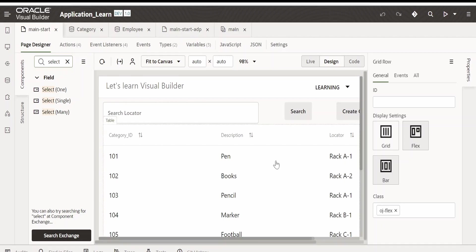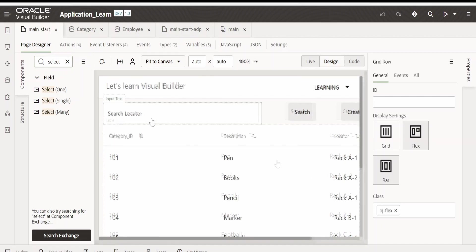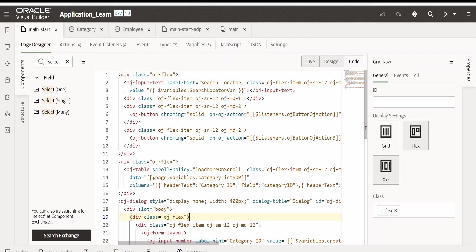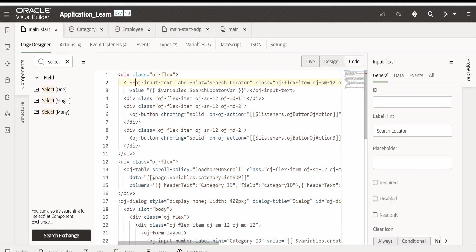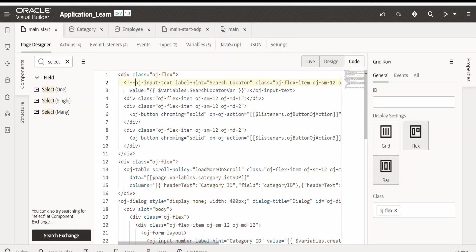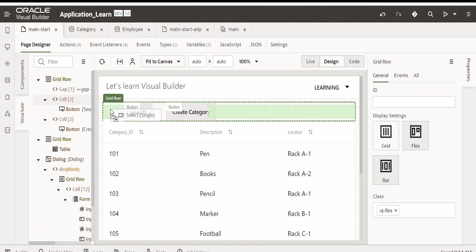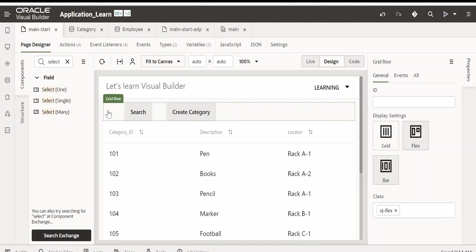First of all, I will comment out this search locator. For commenting you can just use exclamation mark and hyphen hyphen. Now I will drag this select single and drop it over here.